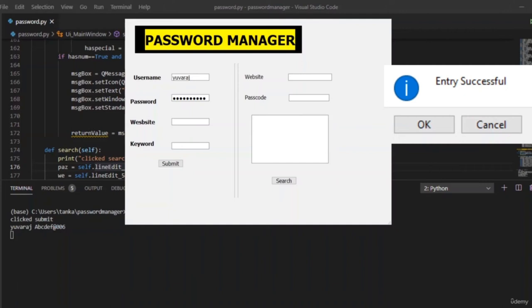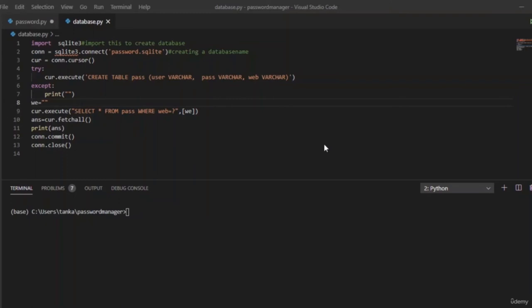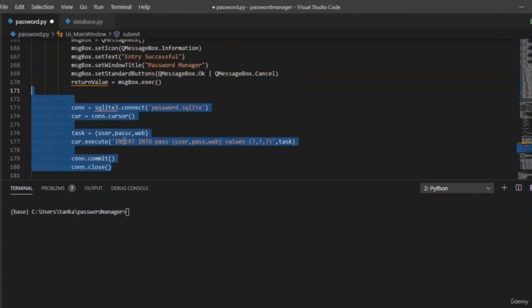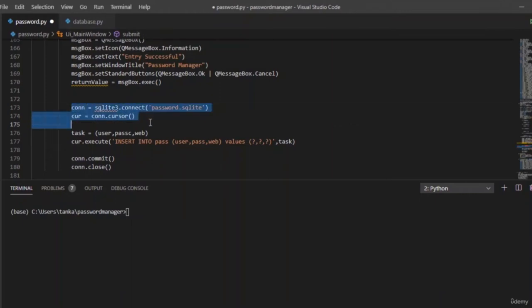Now let us integrate the database so that when the 'Entry Successful' pop-up appears, the values are also added to the database. Let us write the code for the database. This is how we create and insert values. We use sqlite3.connect to connect to password.sqlite and execute an INSERT statement into the table named 'pass'.